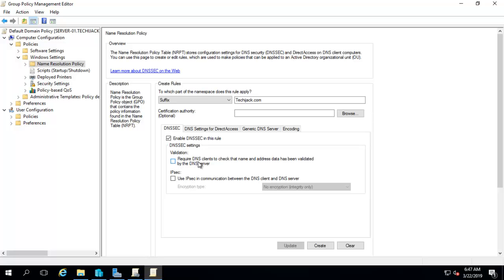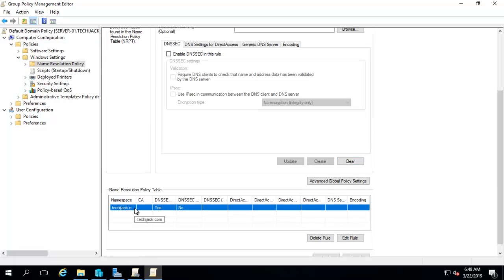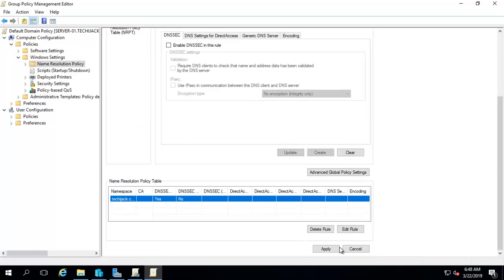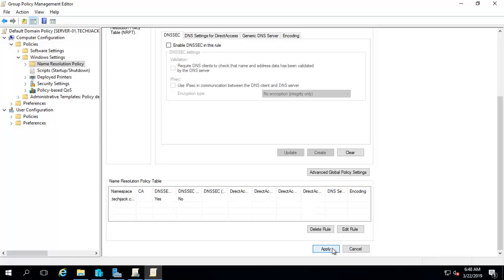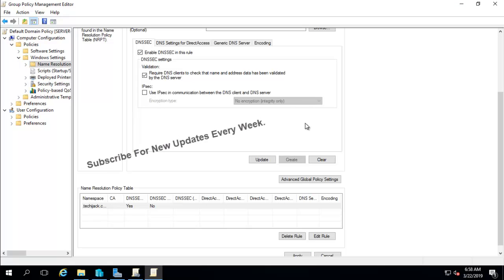And also you have to check the validation - this is validation require DNS client to check that the name and address data has been validated by the DNS server. You have to check this as well. And you have to click on create. And see, here it is created now. And we can do apply. Now DNSSEC has been applied. Guys, if you like this video, please do subscribe.